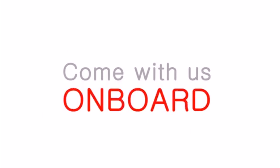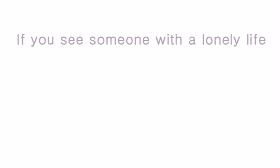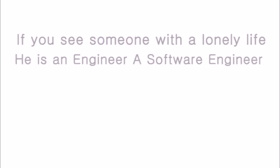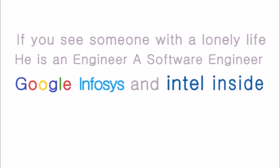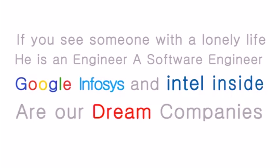If you see someone with a lonely life, he is an engineer, a software engineer. Google, Infosys, and Intel inside are our dream companies, our dream companies.